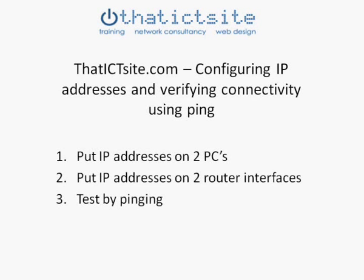Hello and welcome back to the ICT site for our latest video. In the video today we're going to connect two PCs directly to a router, configure the IP address on the router, configure the IP address on the PCs, and verify that connectivity using a ping test. So without any further ado, let's get to it.